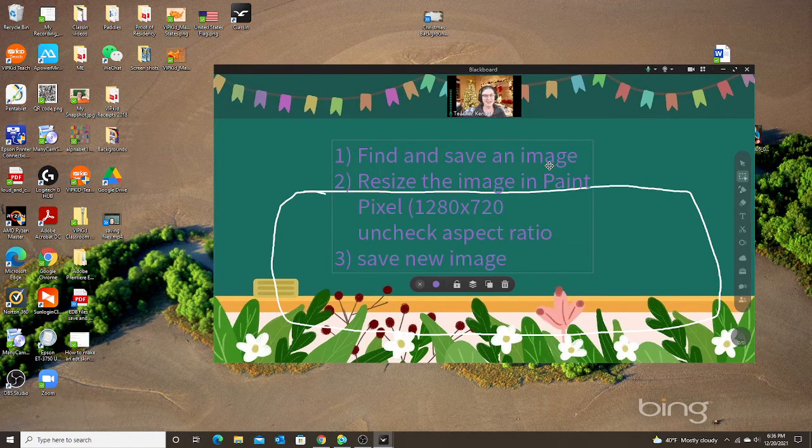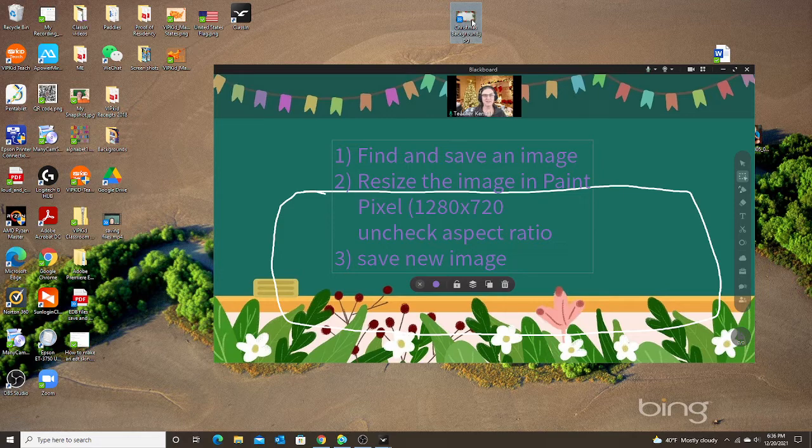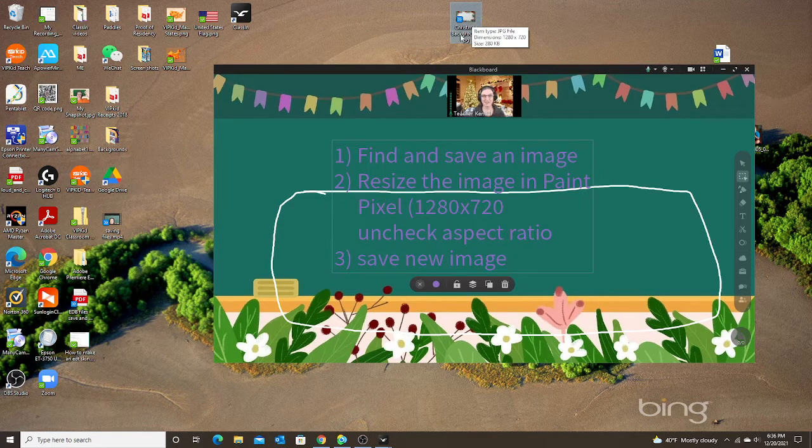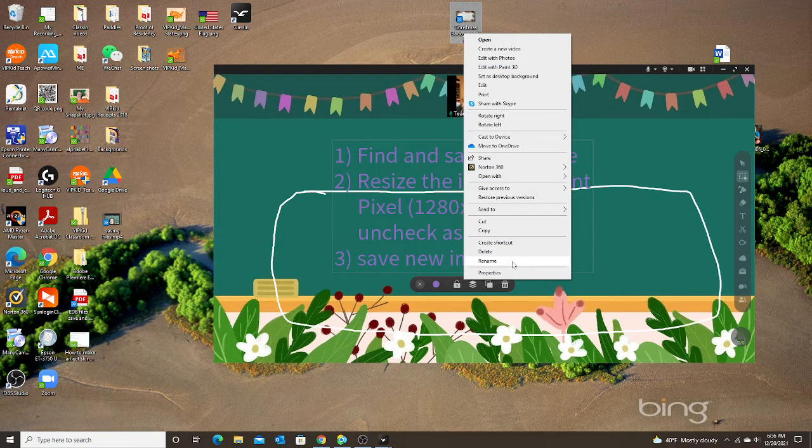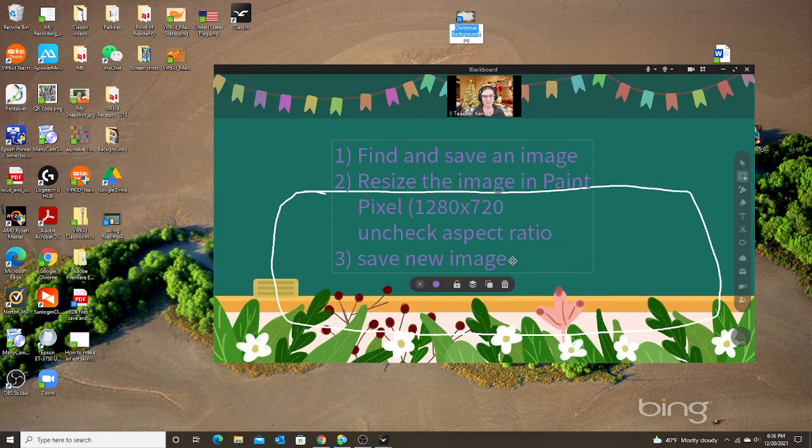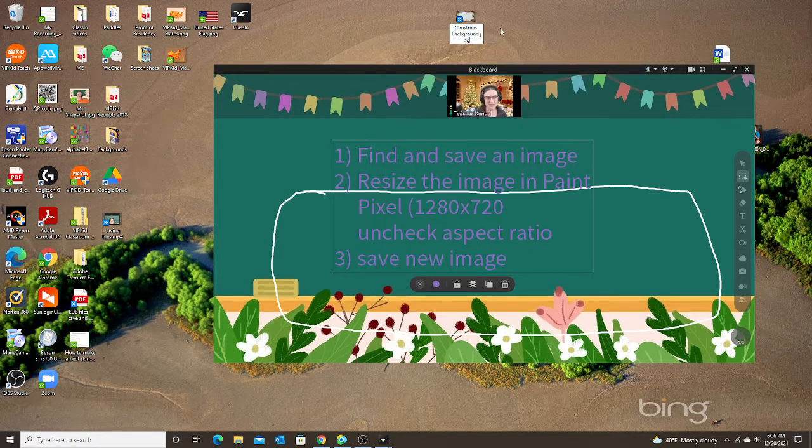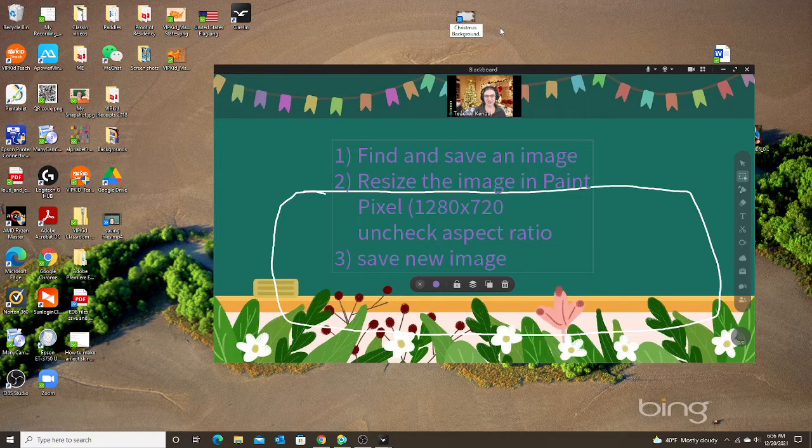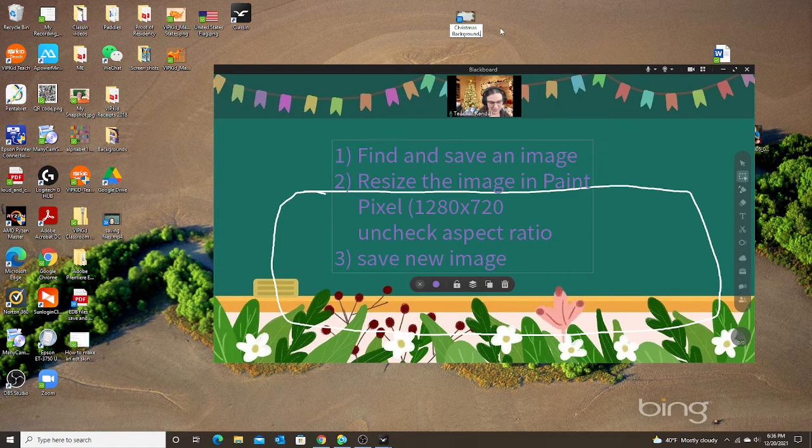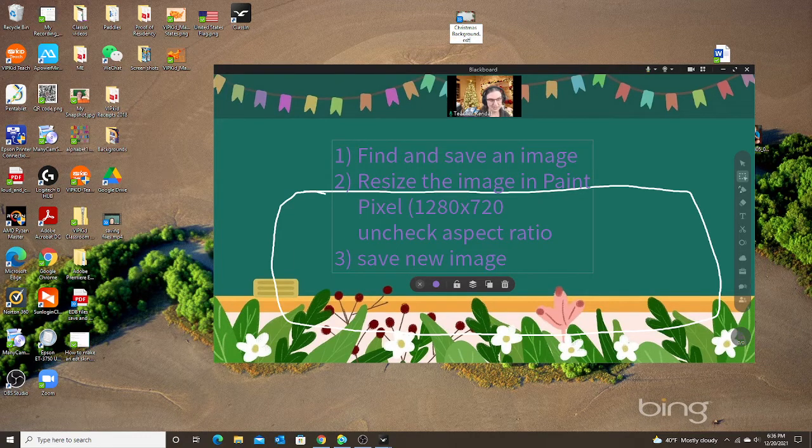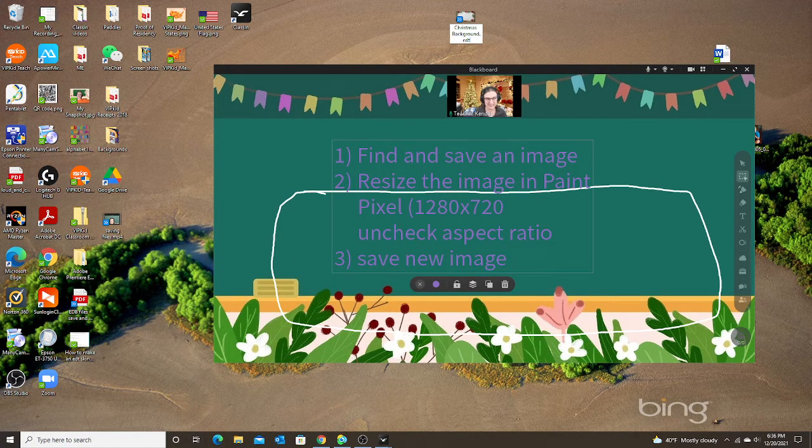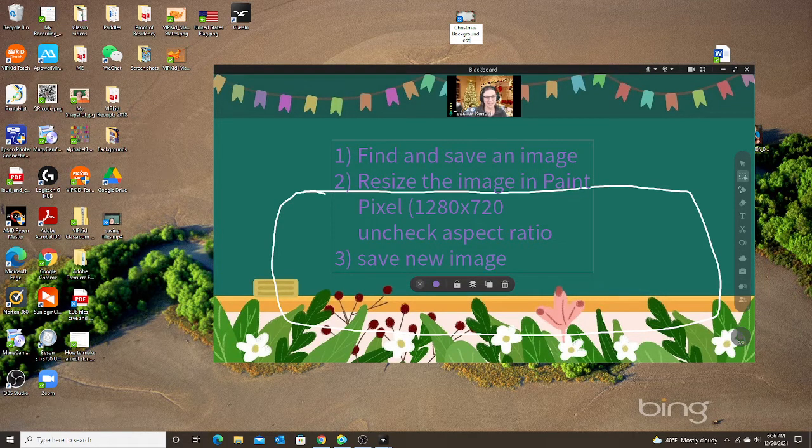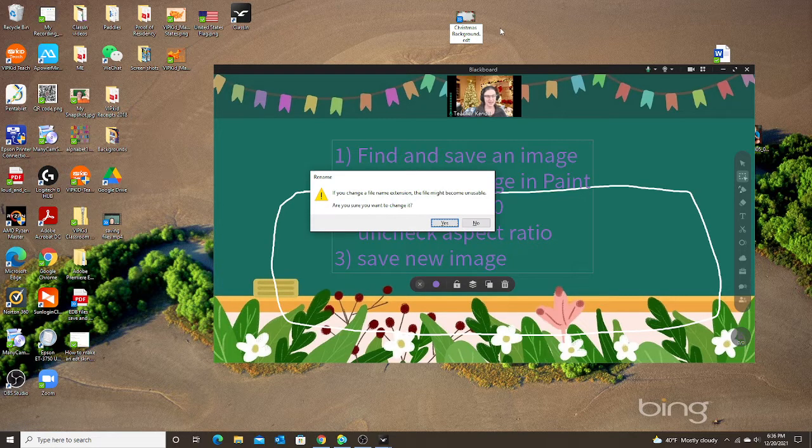Now I need to turn this image into a file that turns it into a skin. This is very simple. All I have to do is right click, rename, and then I'm going to go to the end. Erase the jpeg or jpg and rename it edt. That's what the file is that makes a skin. So dot edt and enter.